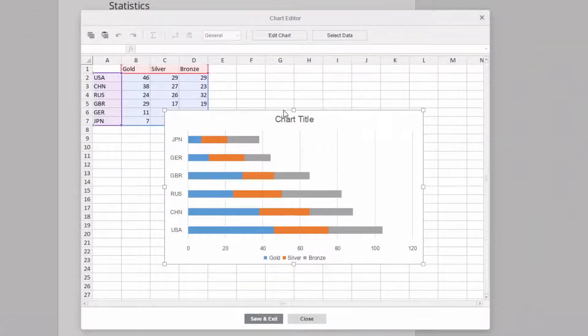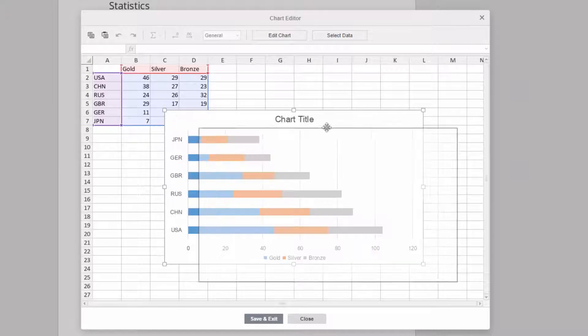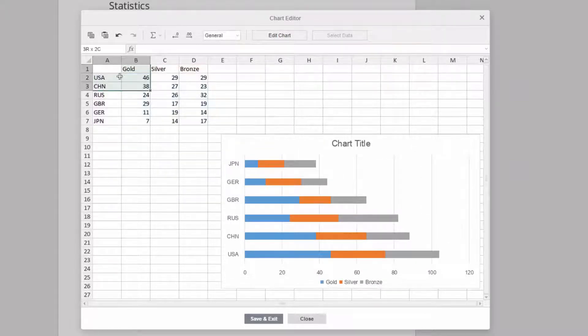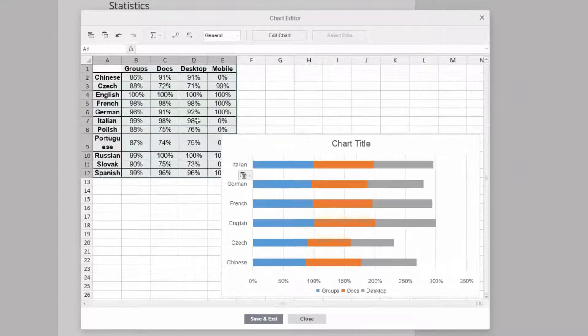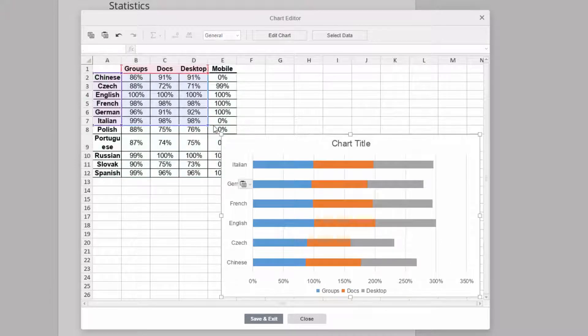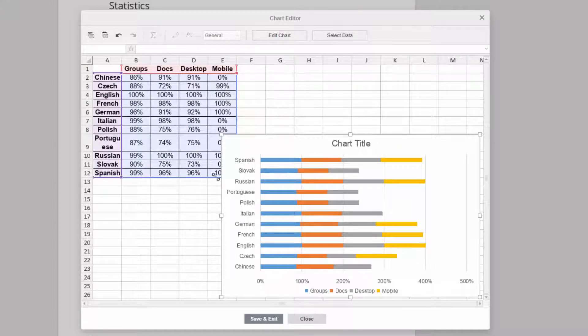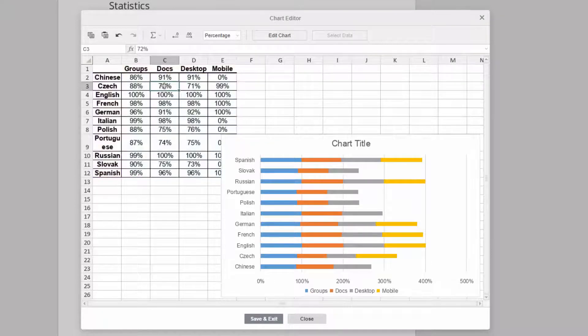You can visualize data sets of any size in a moment. Just copy your table to the source data spreadsheet and select the range you need to illustrate. Correct the chart in real-time as you wish by changing the values and data range.